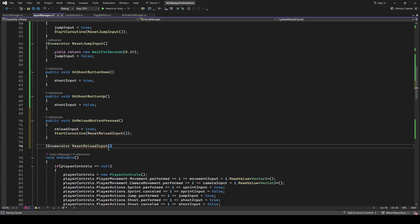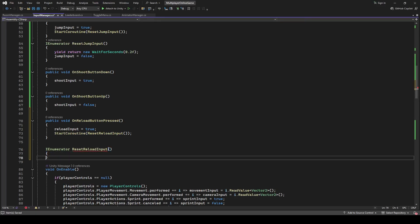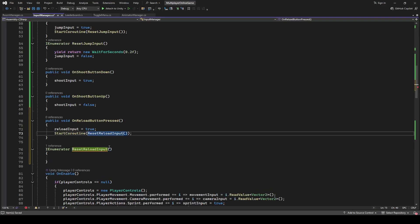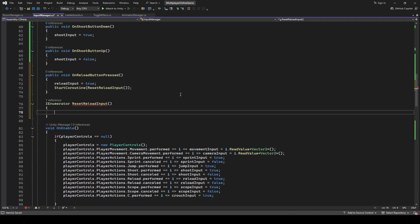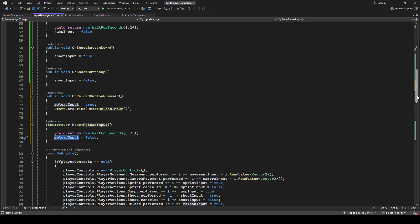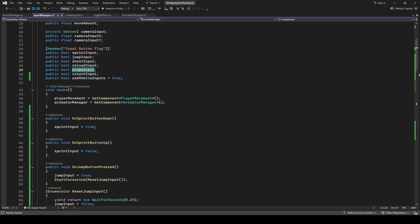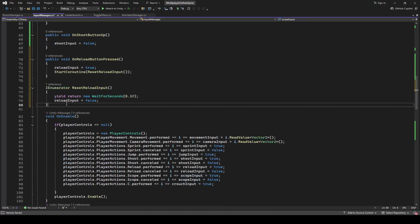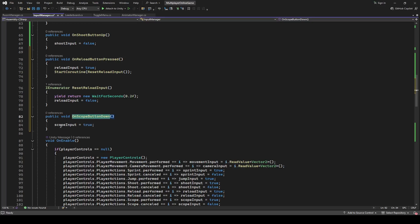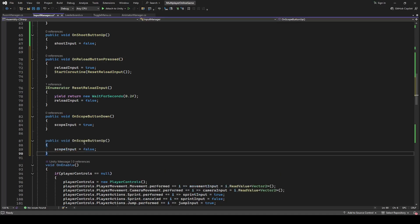Start a coroutine to call the ResetReloadInput method. Create this method of type IEnumerator — in here we will first wait for two seconds and then set the reload input to false. After reload we have the scope input, so create a method OnScopeButtonDown in which set the scope input to true, and create another method OnScopeButtonUp in which set the scope input to false.